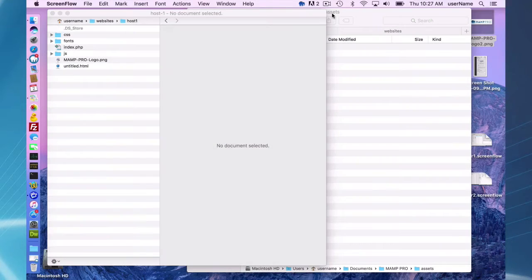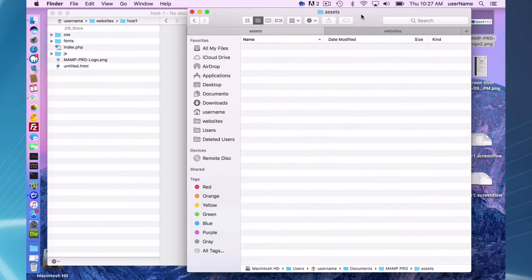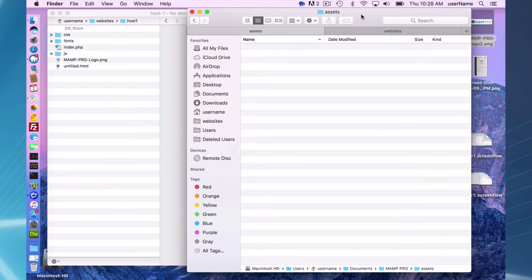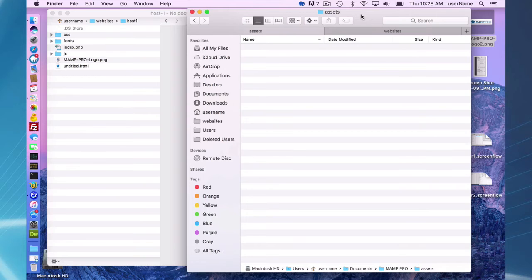The assets feature is another feature that is going to allow you to utilize images or videos that you use often, icons that you use often in your website and quickly move them to your document root or current host that you're working on.